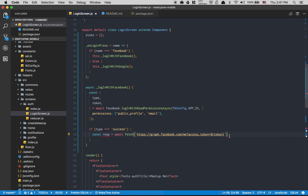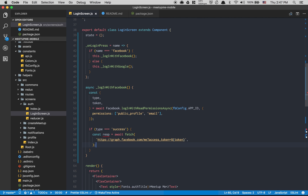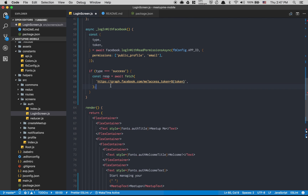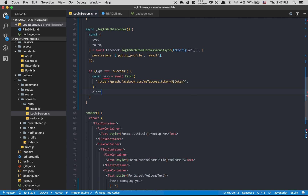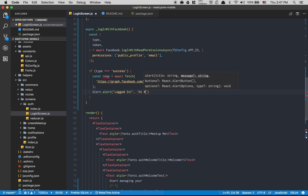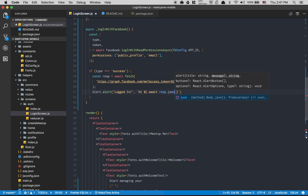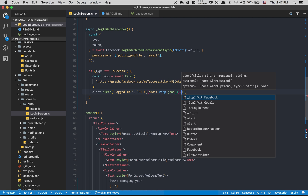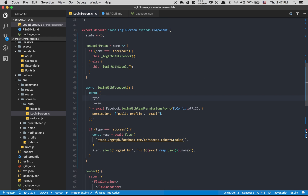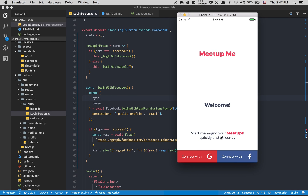After the fetch, I go to the top and import `Alert` from React Native. Then I call `Alert.alert('Login', JSON.stringify(await response.json()))` to display the user's name from Facebook. If everything is working, clicking 'Connect with Facebook' should trigger it.